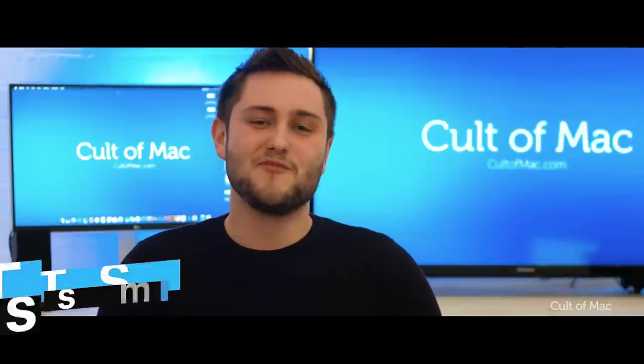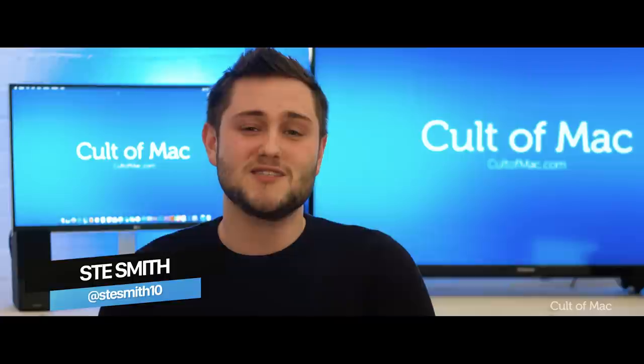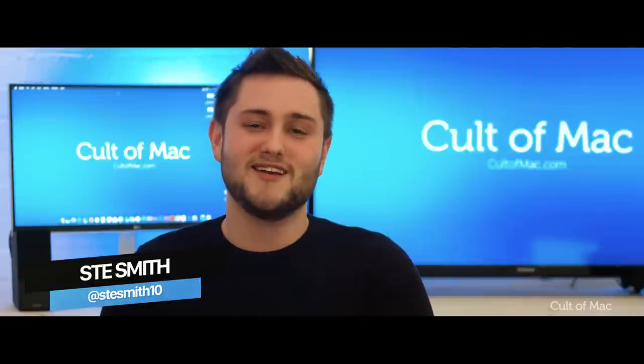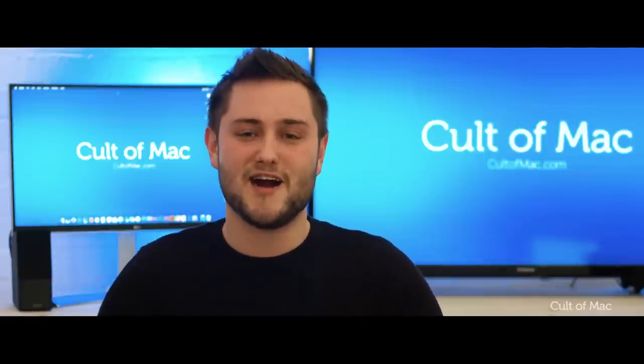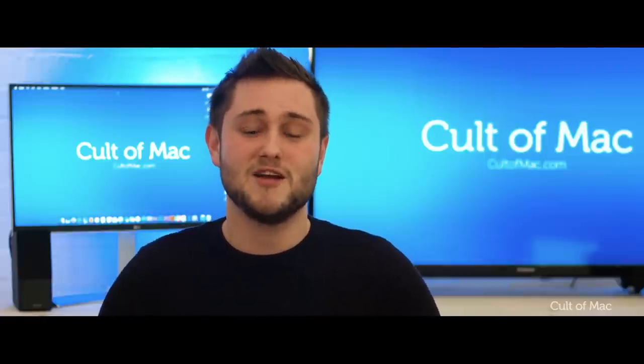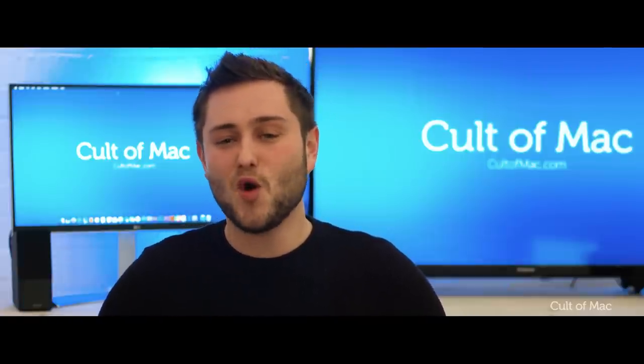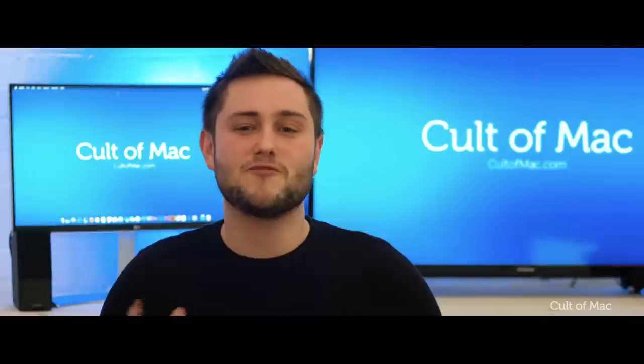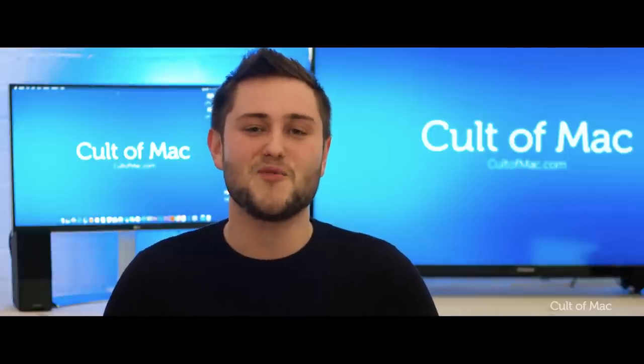Hey what's up guys, Stephen Kult of Mac here and we're only 2 months into 2017 and already we're looking forward to the next big iPhone release. So in this video I'm going to talk you through all of the recent rumours for the upcoming iPhone 8. So let's get started.